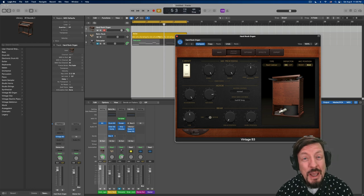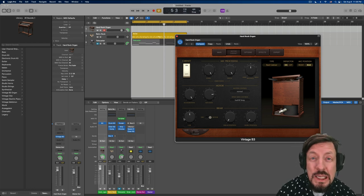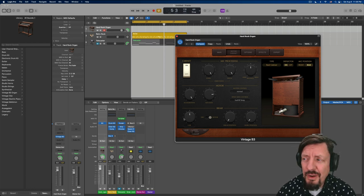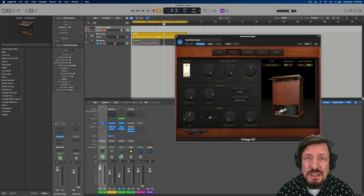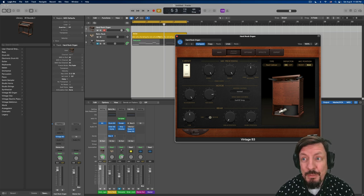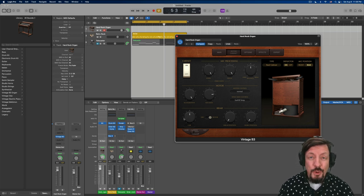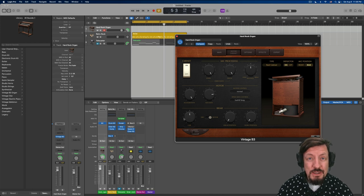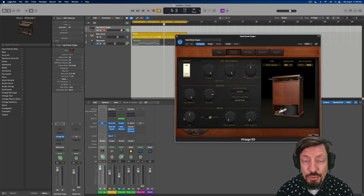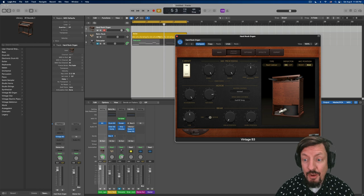Now, is it the best B3 emulator out there? I think that's probably up for debate. There's probably some companies - I'm not going to go through all the others - but there are definitely some companies who have specialized in this instrument and they made some pretty good things.